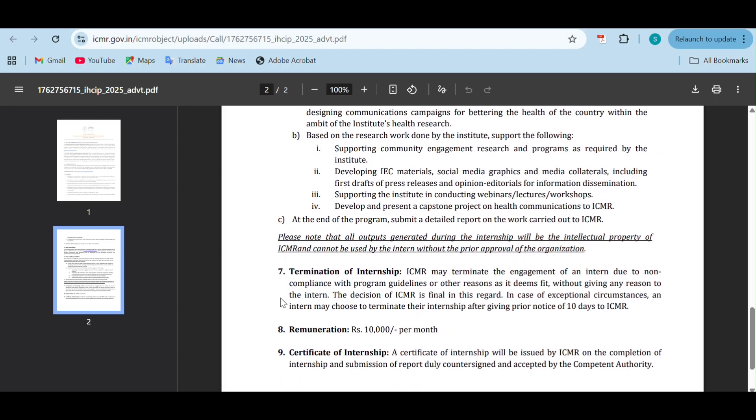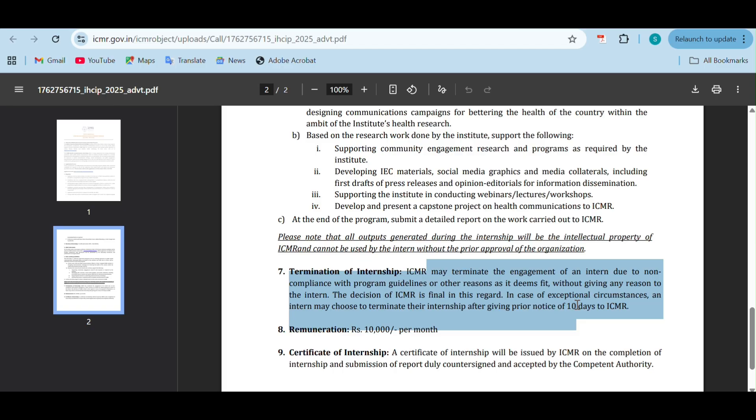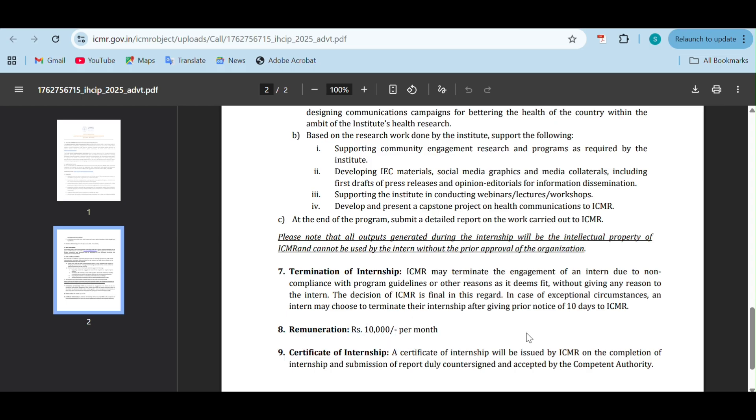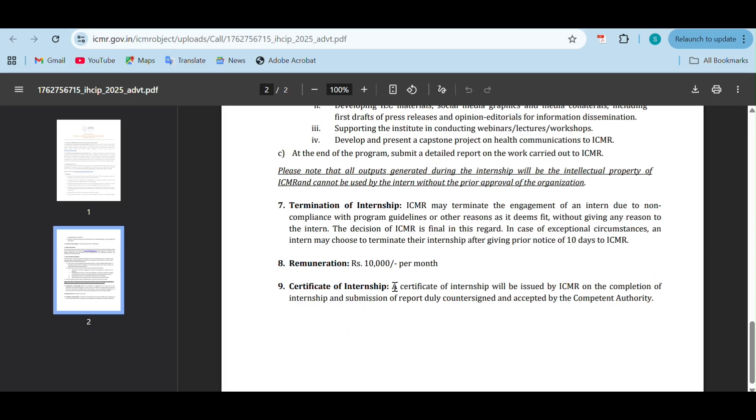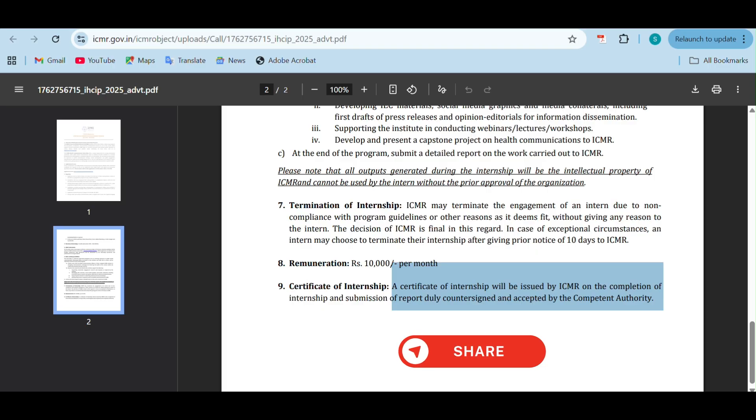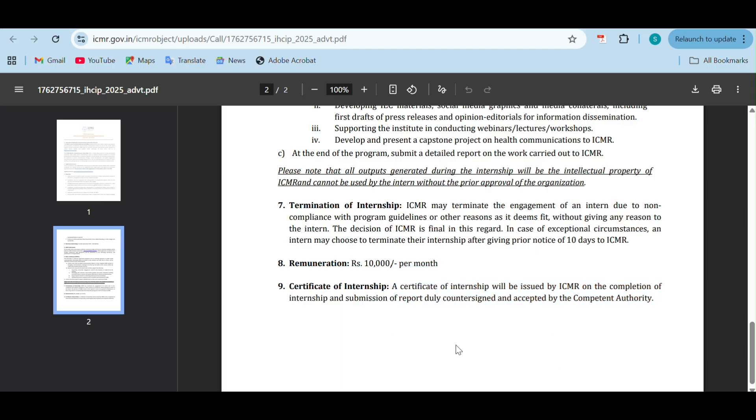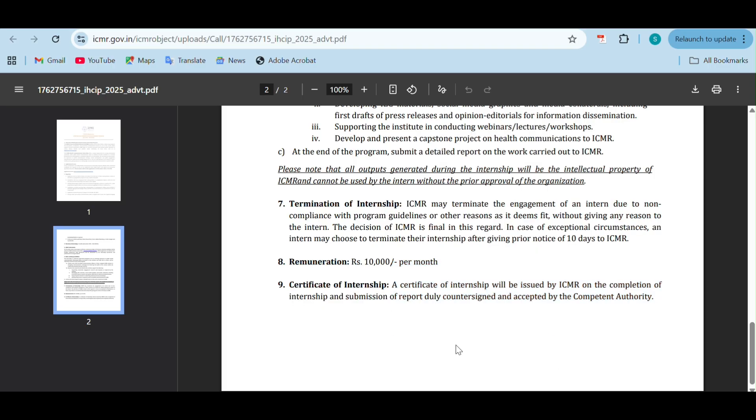The termination could be because the intern is non-compliant with the program guidelines or you're not fit enough to do it - without giving any reason they can terminate your program. The remuneration you'll be getting is 10,000 rupees per month. So it's a paid internship and you will get a certificate of internship once you complete it and your report is accepted by the committee.